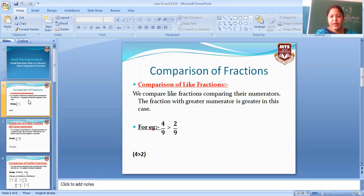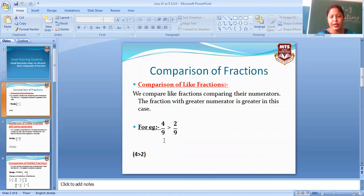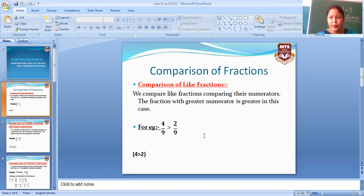We compare like fractions by comparing their numerators — the fraction with the greater numerator is greater. Means, jab humare paas denominator same ho, to hum numerators check karte hain. Jo greater numerator hoga, bada number hoga, woh greater hoga. Jo smaller number hoga, woh smallest fraction hoga.